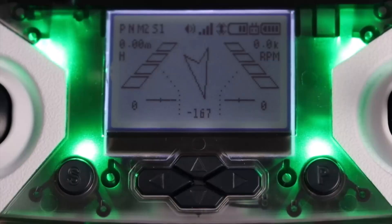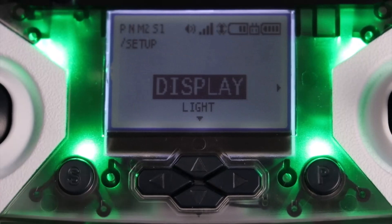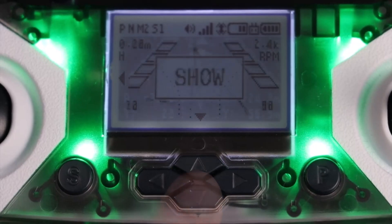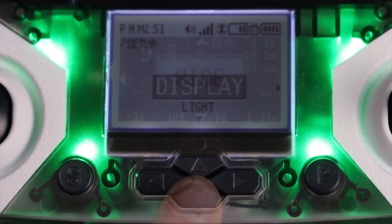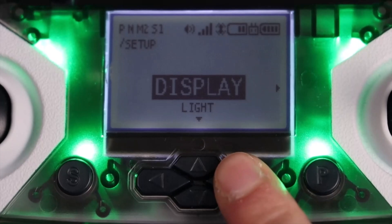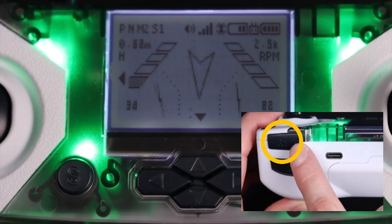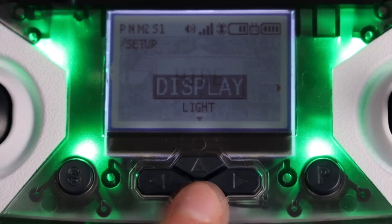To access the settings on the controller, just press and hold S. Here you'll be able to modify many of the controller settings. In display, you can add or remove display screens that appear on your LCD screen, scroll through them using the directional buttons, and R1 to toggle them show for on or hide for off.